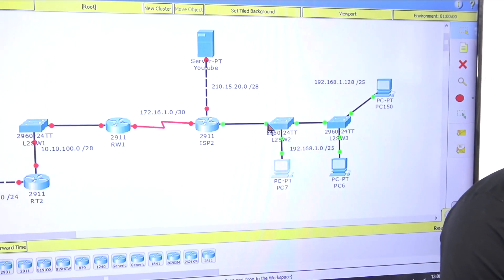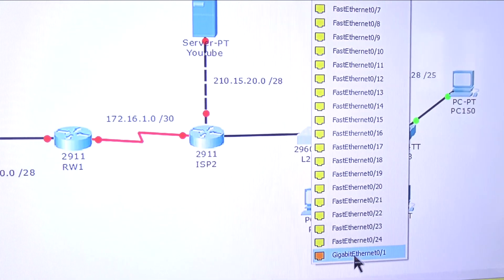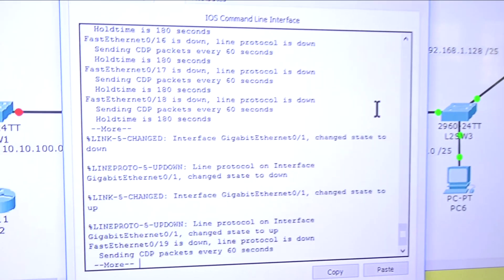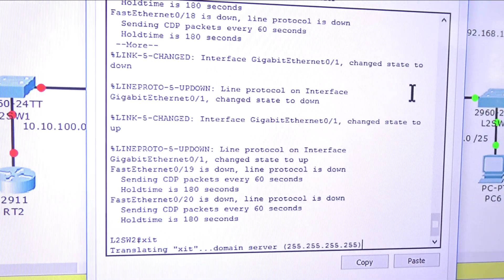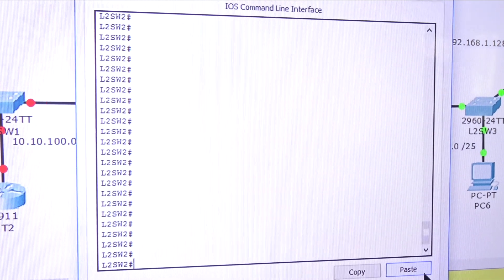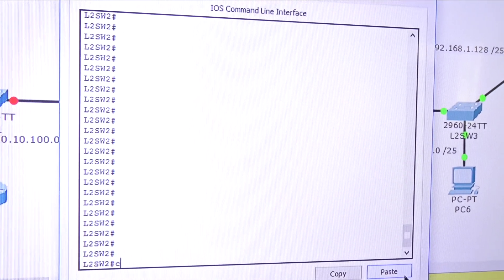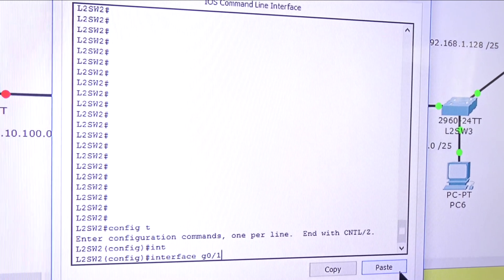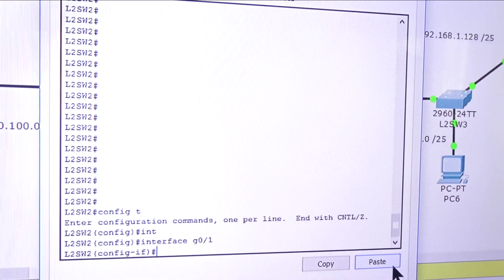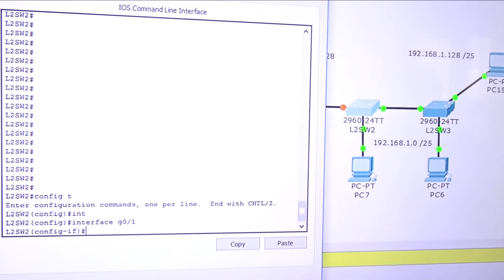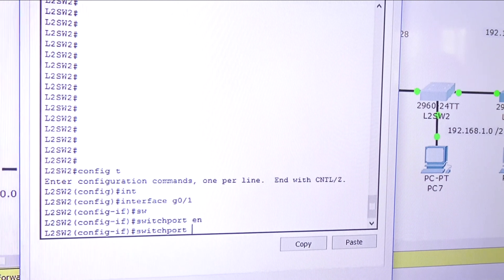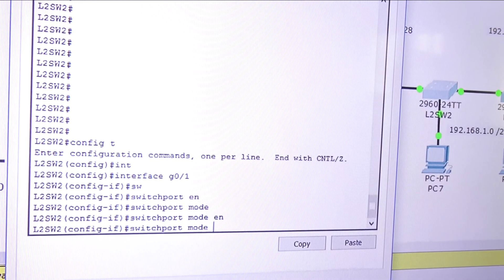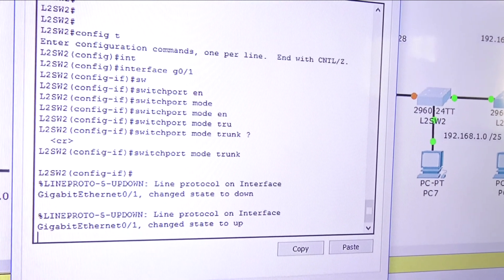I don't know which port I'm using, so let me check. I'm going to use GigabitEthernet 0/1. Let's configure this port. I'm going to exit out and clear the screen, then do config t and interface GigabitEthernet 0/1. Then I'm going to do switchport mode trunk. Boom - there we go.